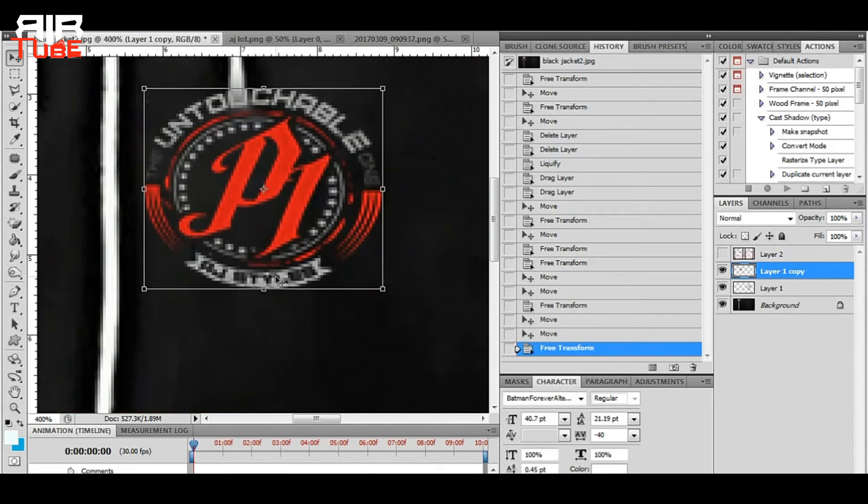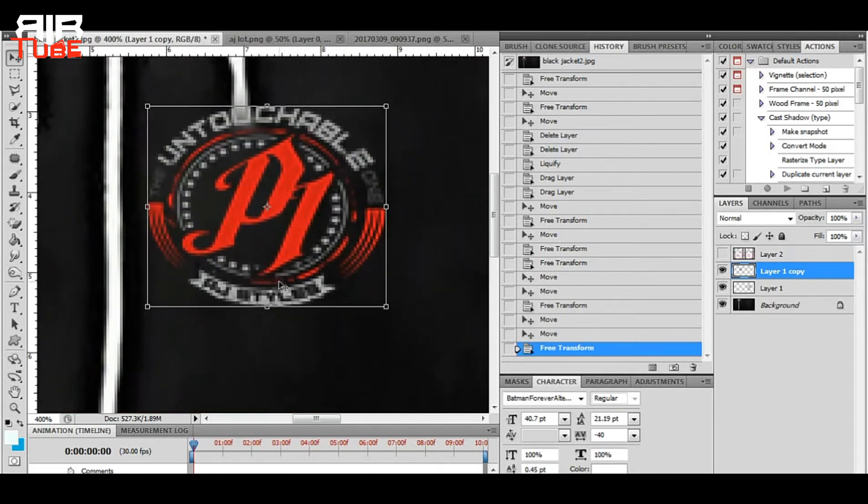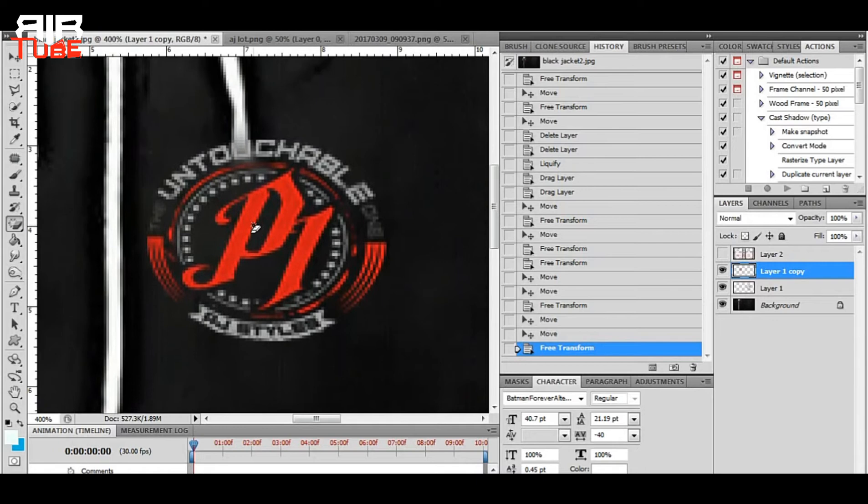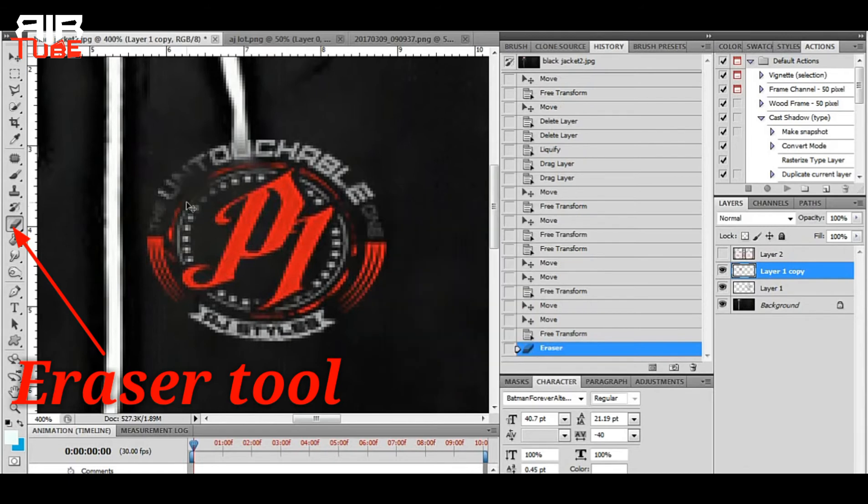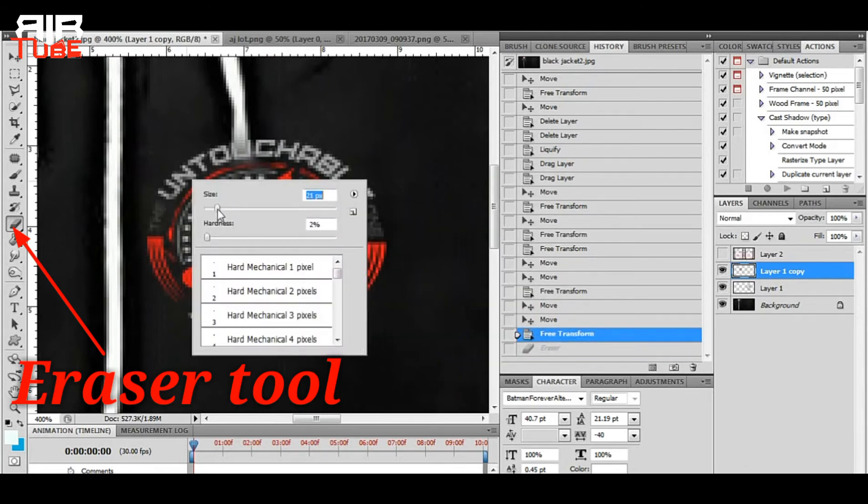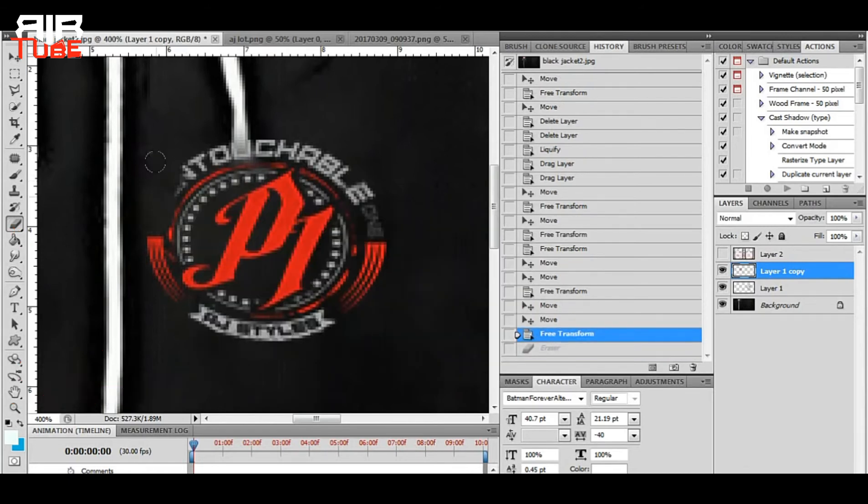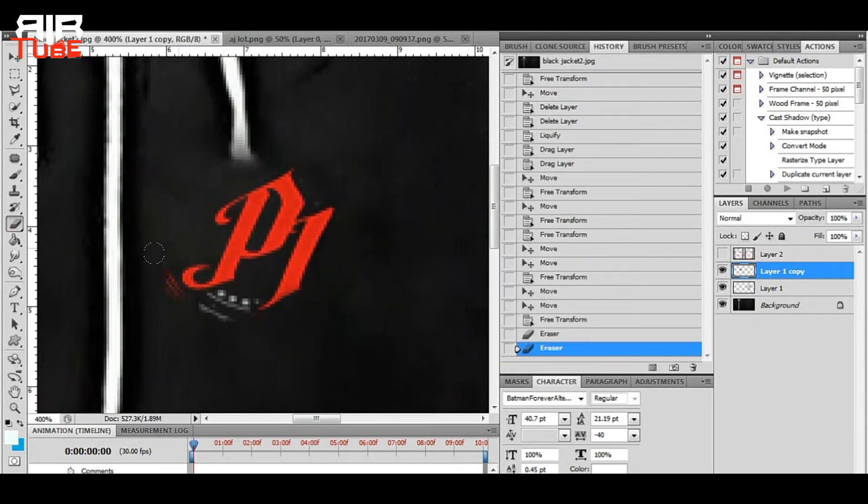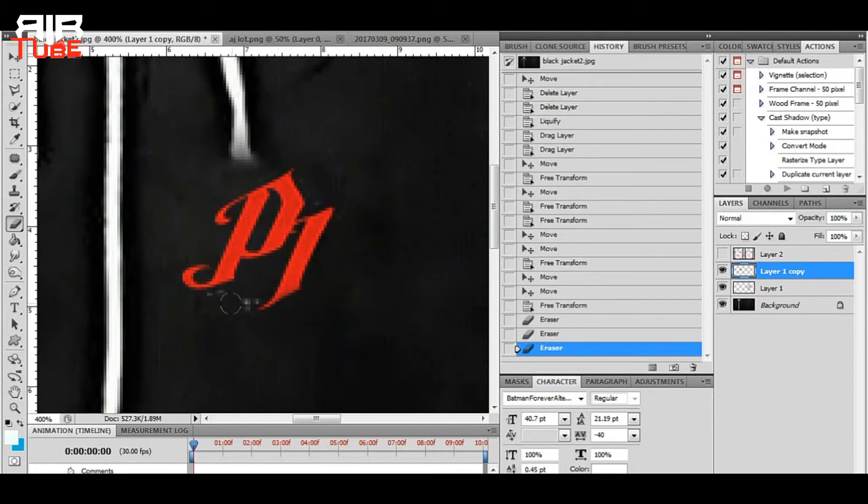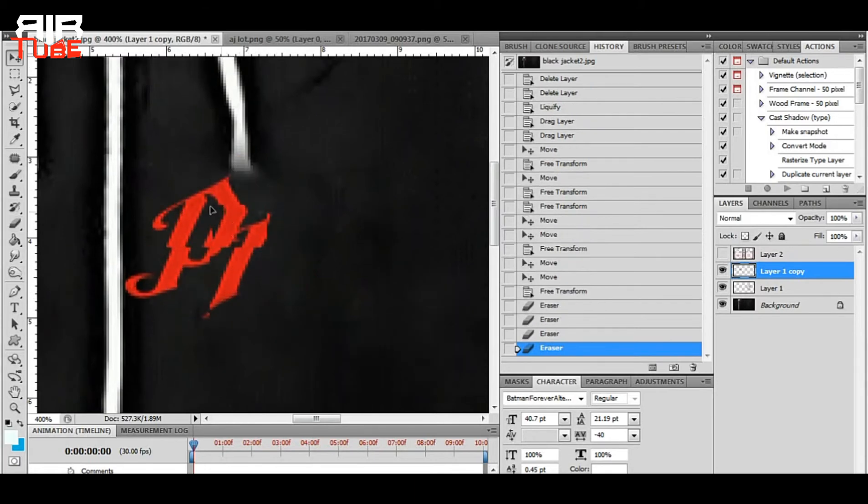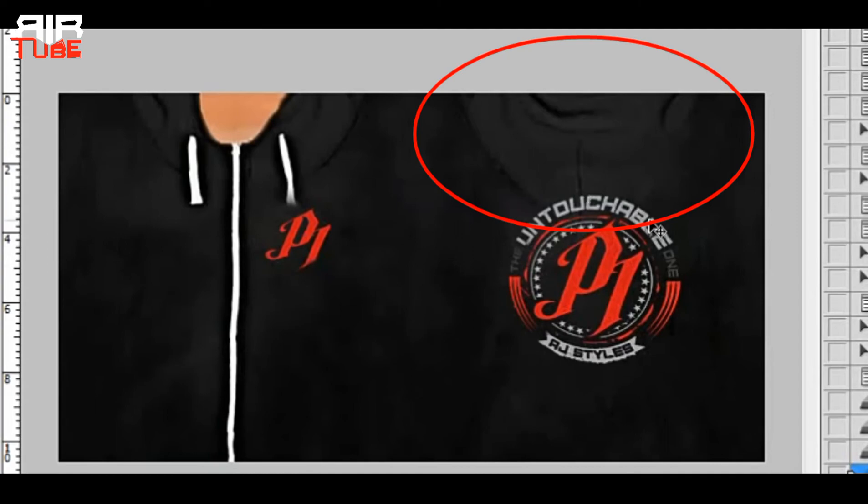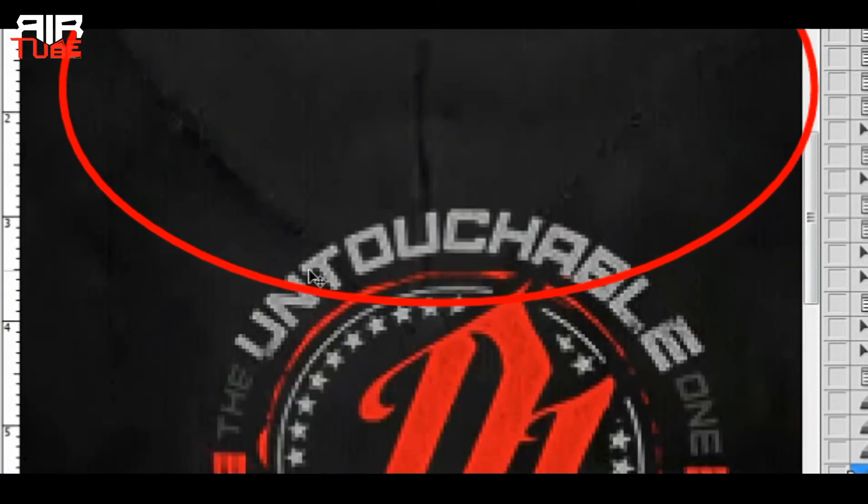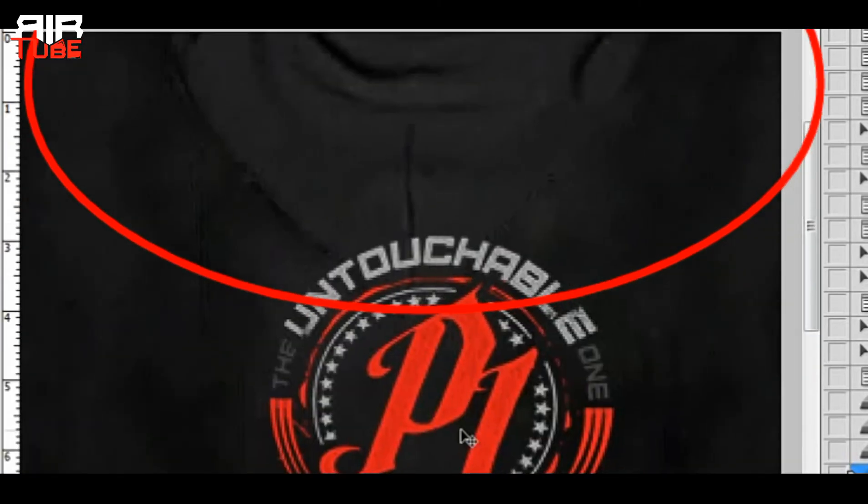And another thing, I just want to keep just P1 from the logo here. So I am erasing the extra area with the eraser tool. And I want this part to be in front of the logo.